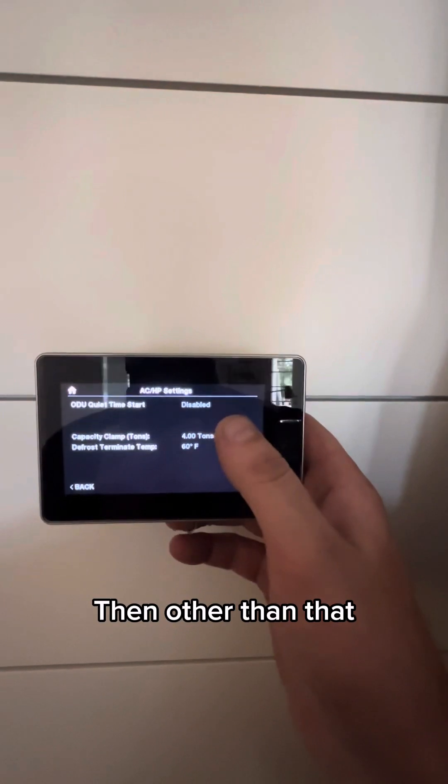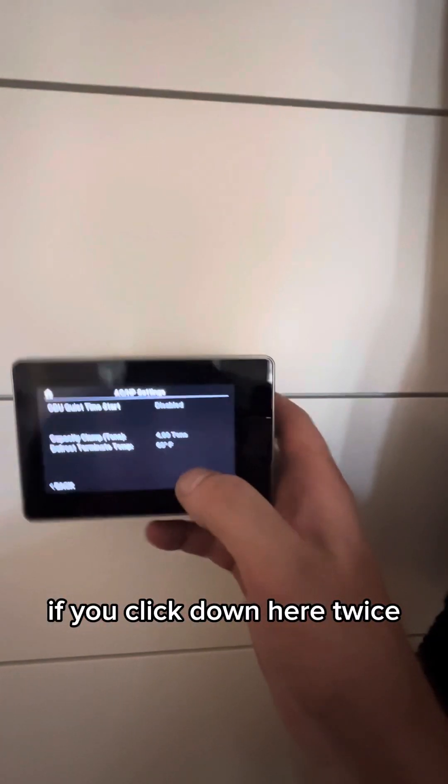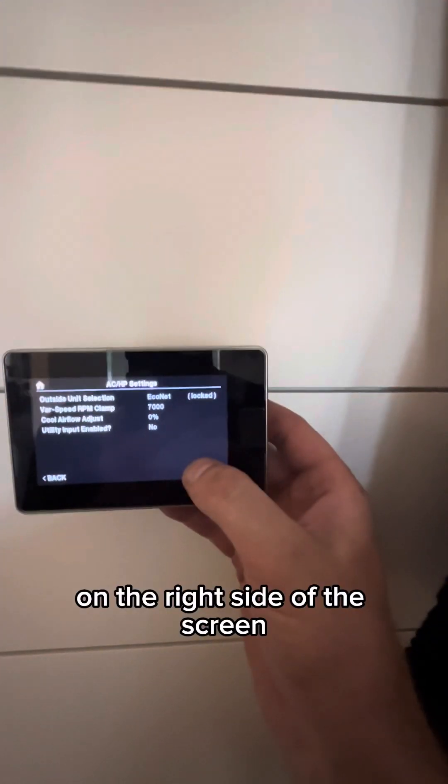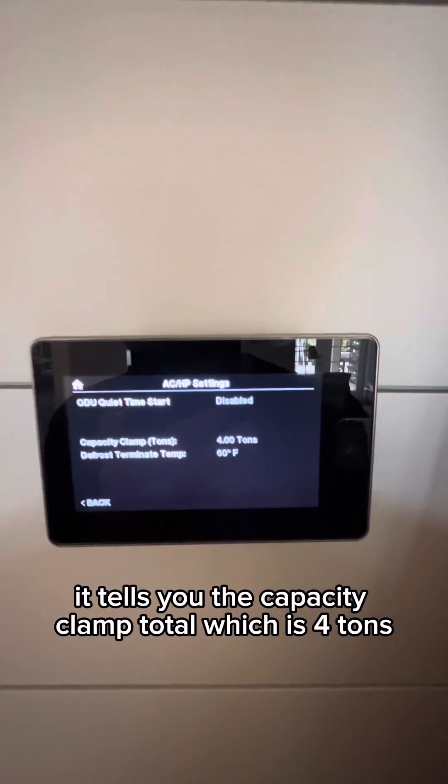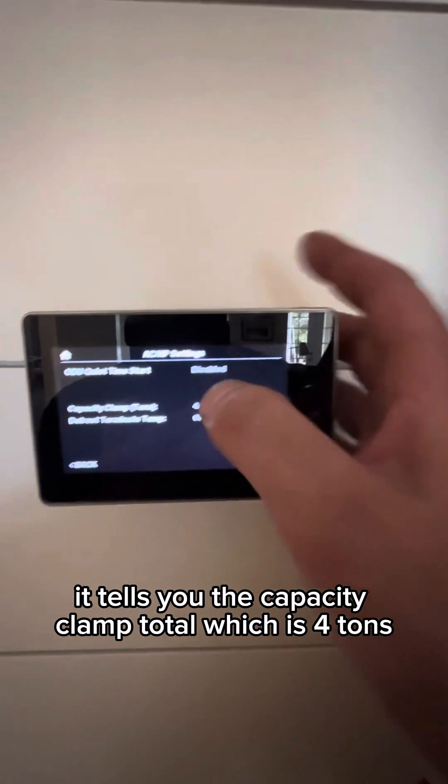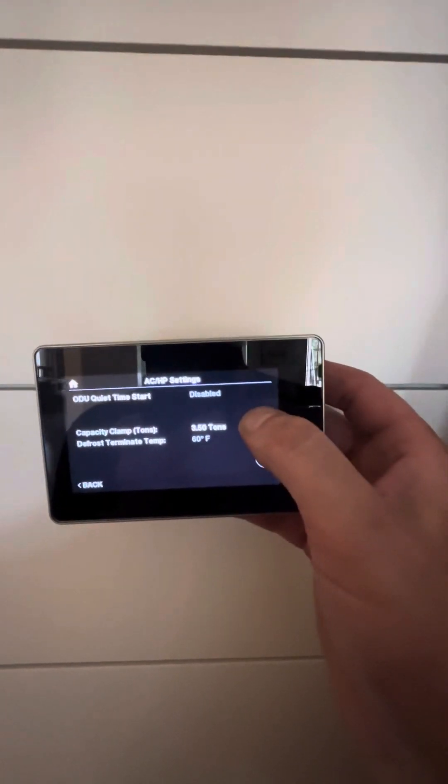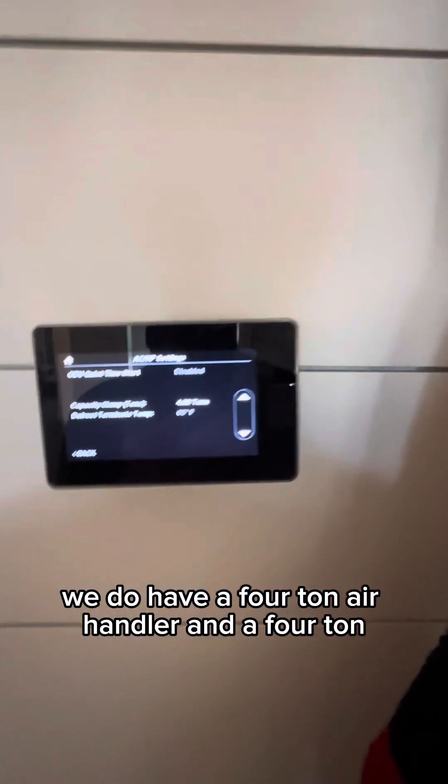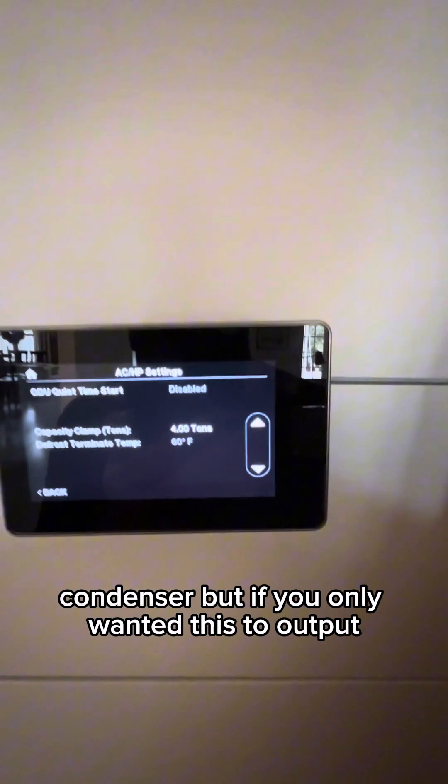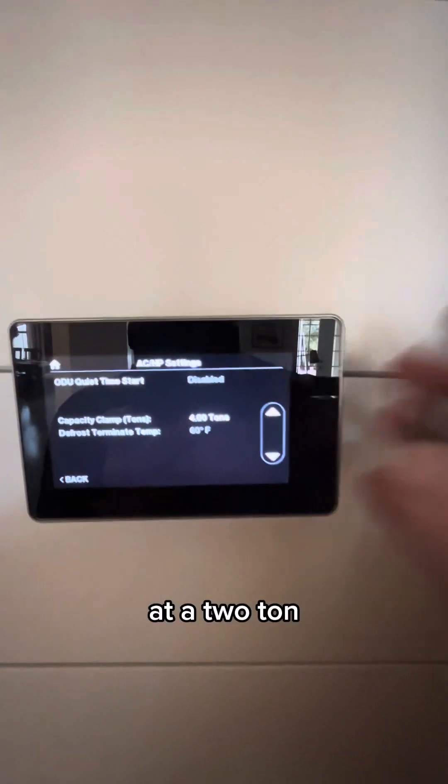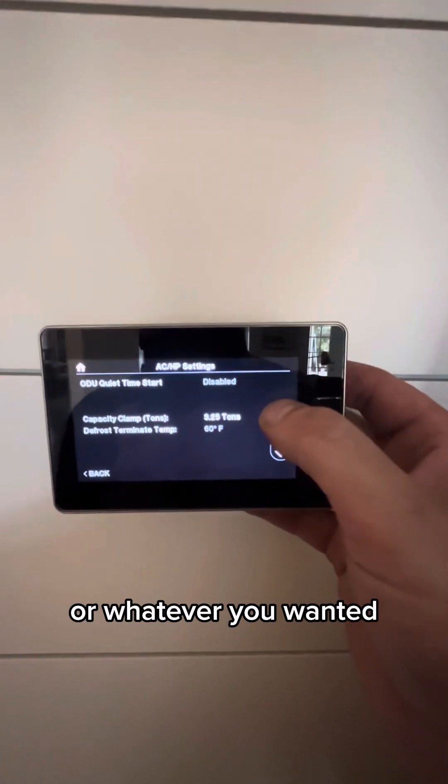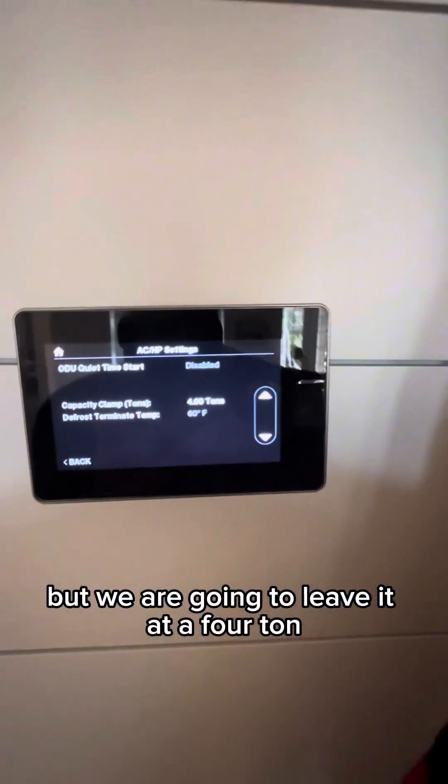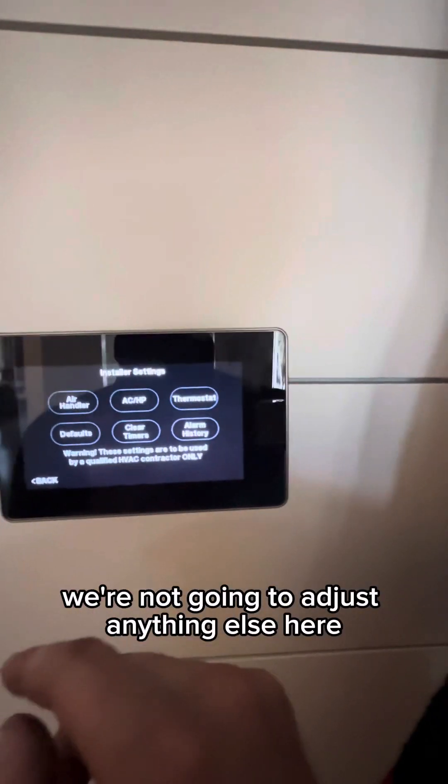And then if you click down here twice on the right side of the screen, it does take you to the next page. It tells you the capacity clamp total, which is four tons. You can actually change that. We do have a four ton air handler and a four ton condenser. But if you only wanted this to output at a two ton, you could change that down to two ton or whatever you wanted. But we are going to leave it at four ton.